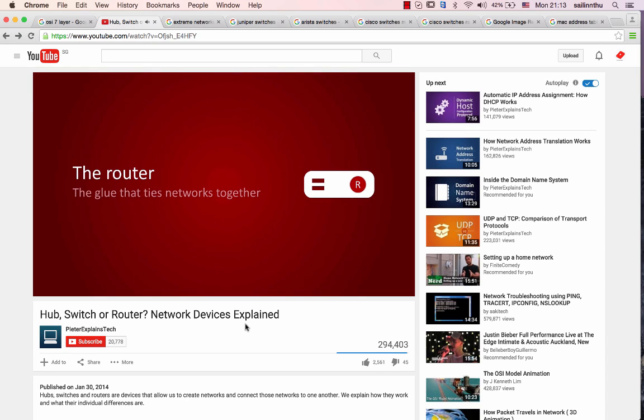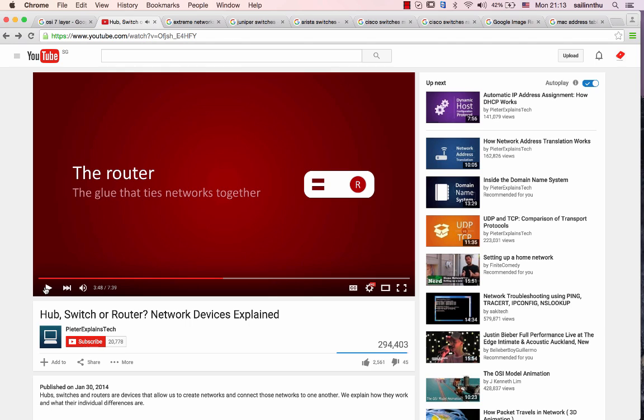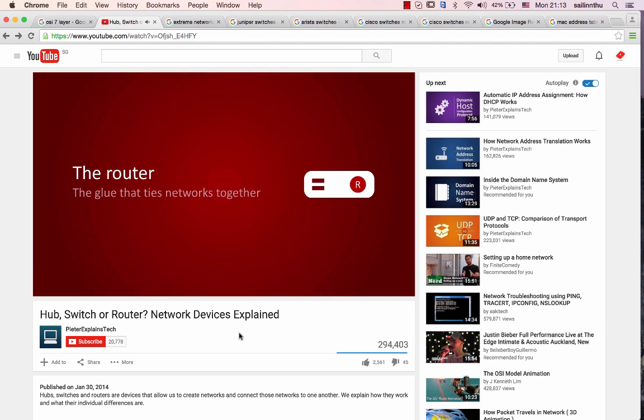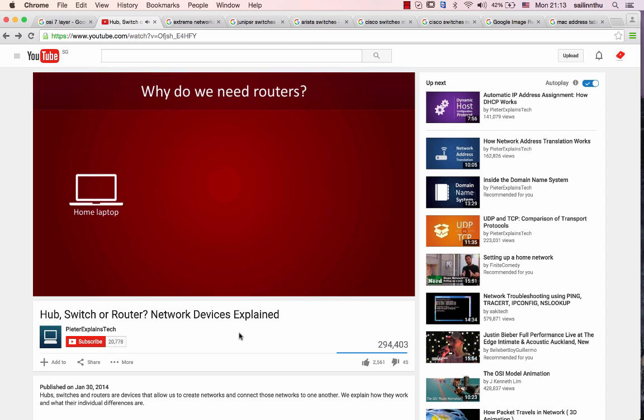Hubs and switches are devices that can be used to create networks. But when we want to send packets between those networks, that's where routers come in.